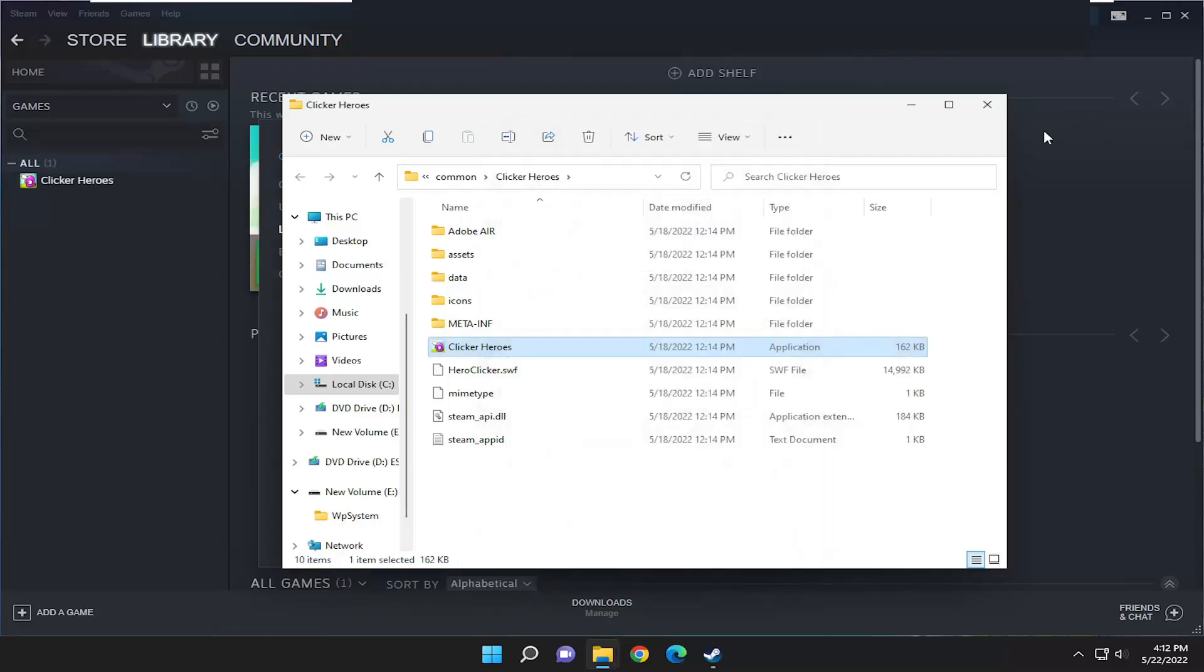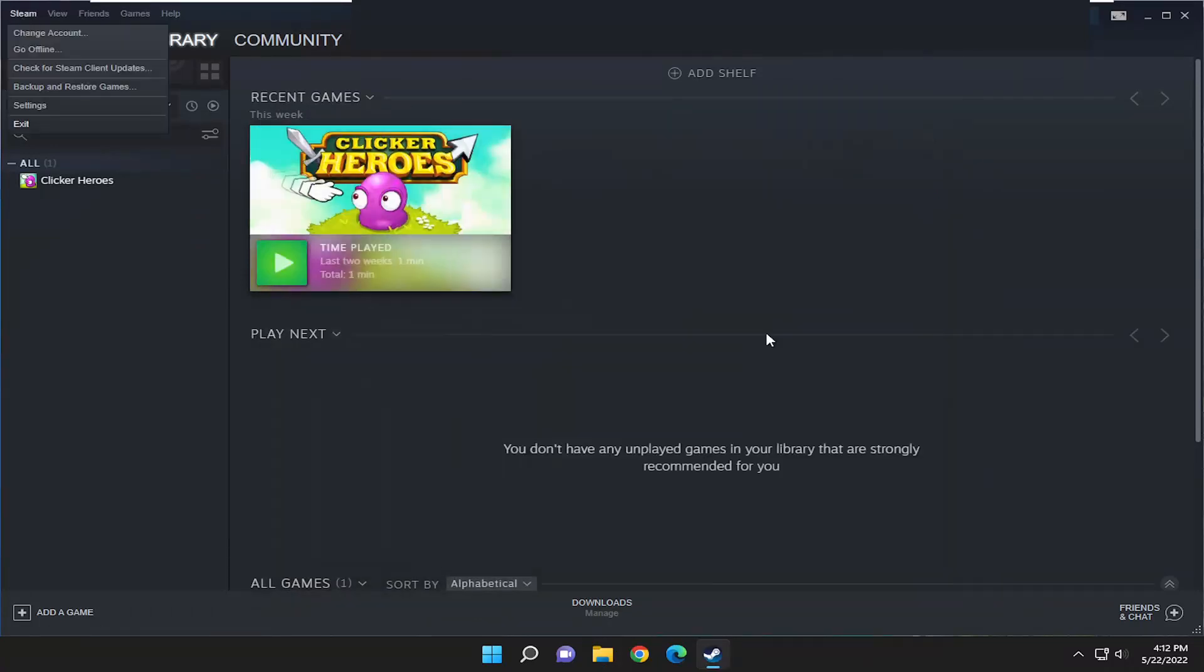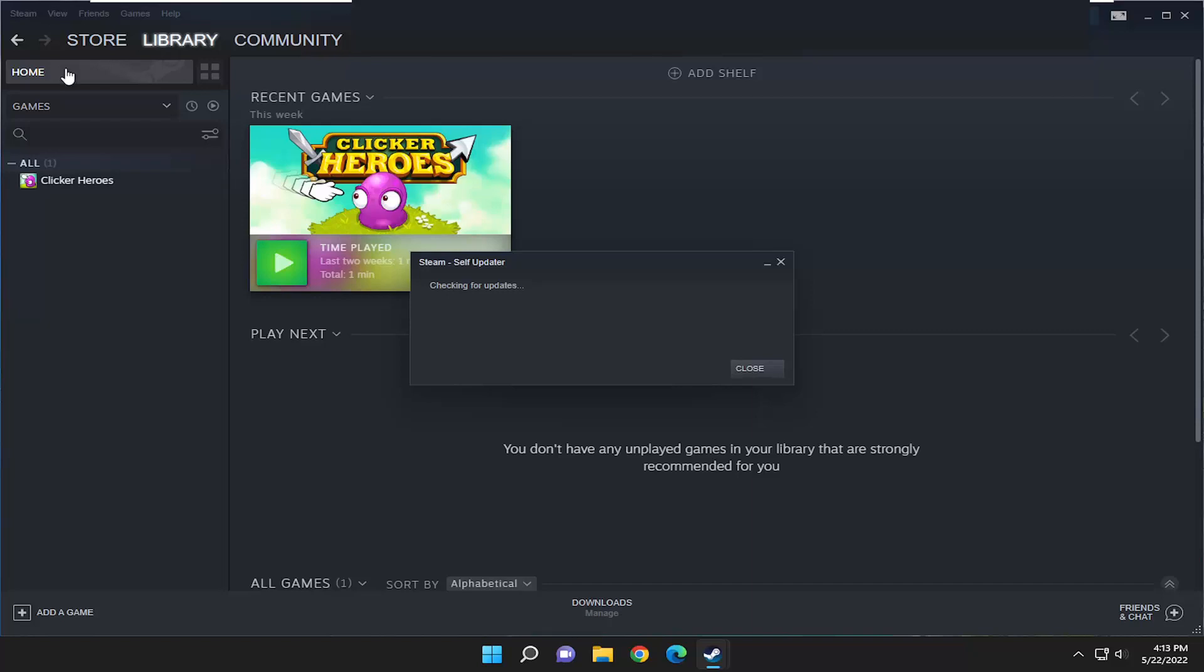And now you should be good to go. And if you need to check for updates, go ahead and select file. And go ahead and select Steam up at the top left, and select check for Steam client updates.